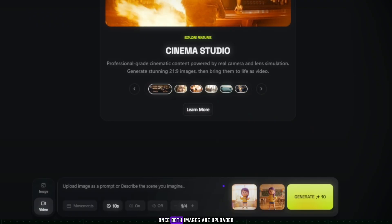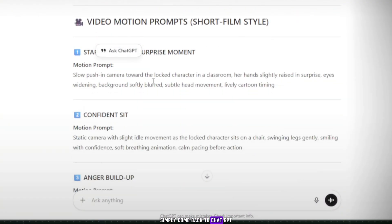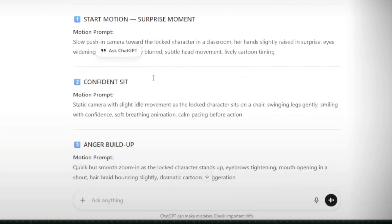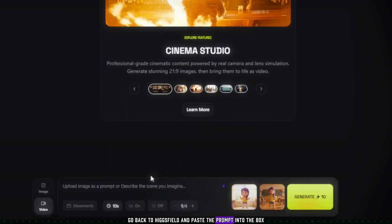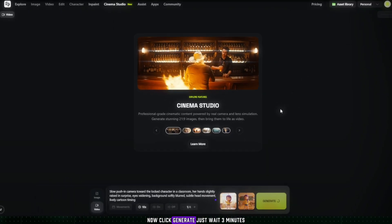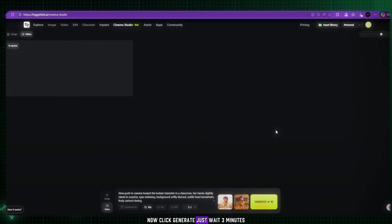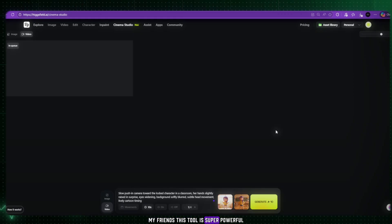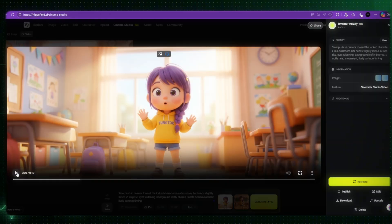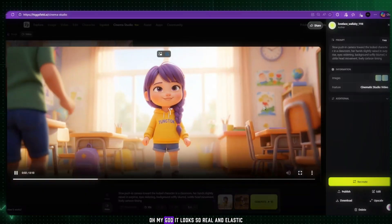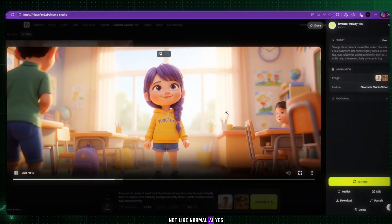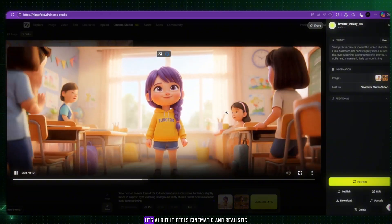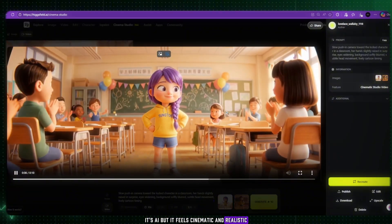Copy the first motion prompt, go back to Higgsfield, and paste the prompt into the box. Now, click Generate. Just wait 3 minutes, and it will give you a super cinematic, ultra-wide HD video, just like a real movie. My friends, this tool is super powerful. I absolutely love it. Boom! Look, the video is ready. Oh my god. It looks so real and elastic. Not like normal AI. Yes, it's AI, but it feels cinematic and realistic.